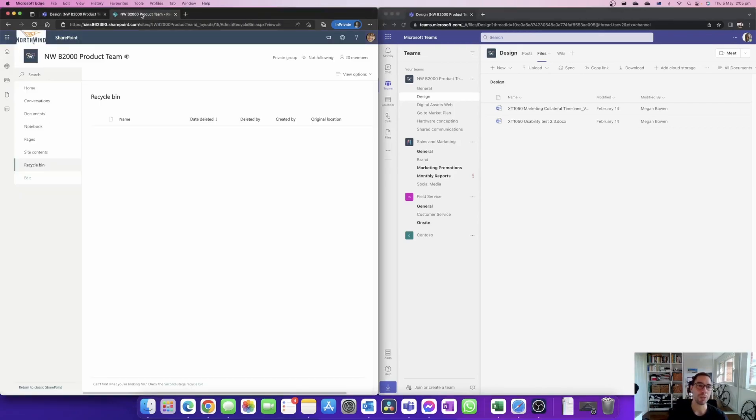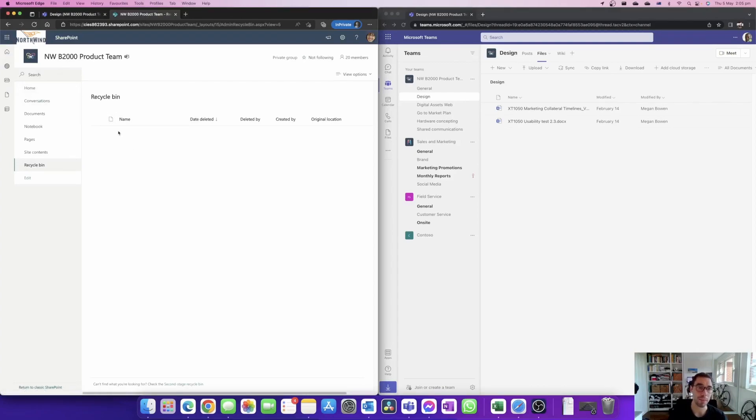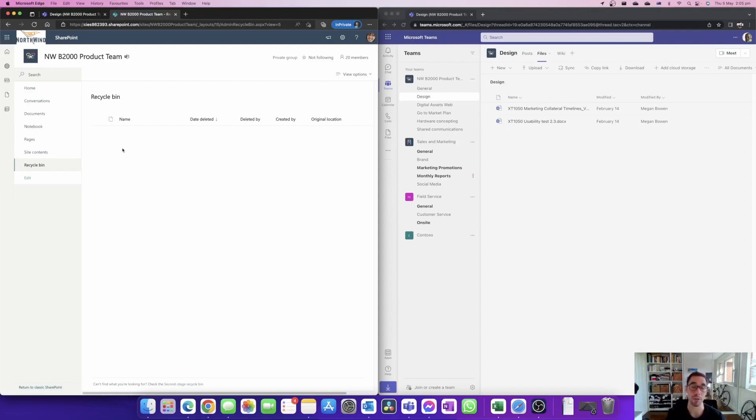But of course if someone has been really malicious and they've gone in, deleted it, then gone into the SharePoint and the recycling bin and hit delete again, that's where you simply say well we need the IT admin. They have another level of recycling bin that they can go in and restore those files.